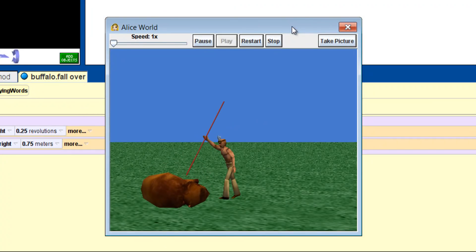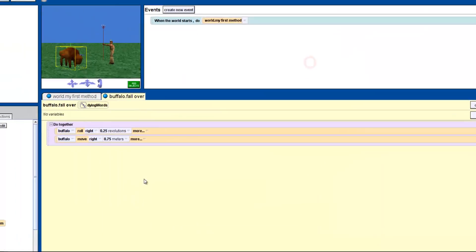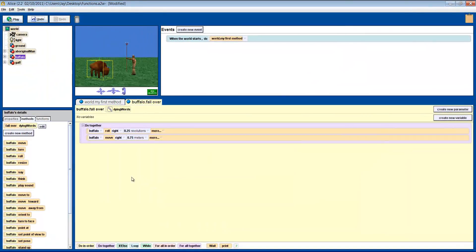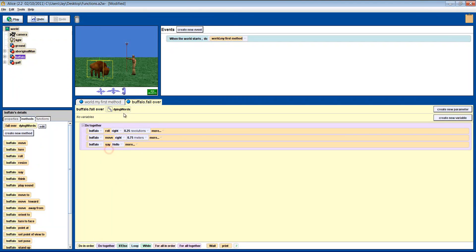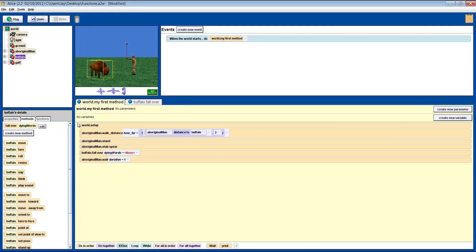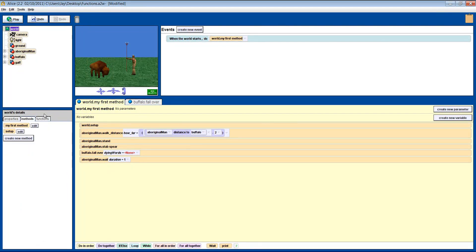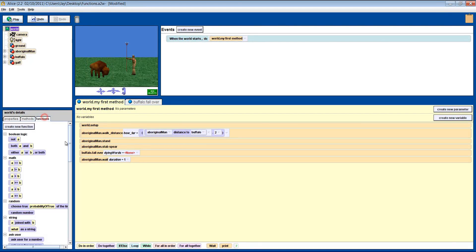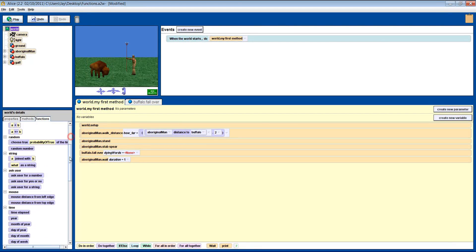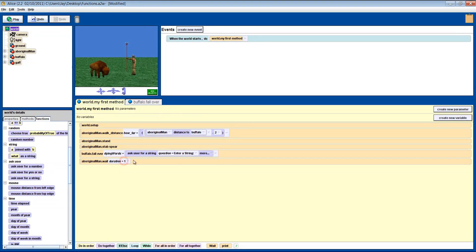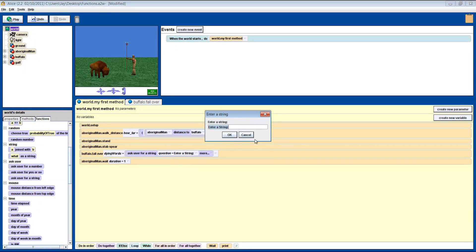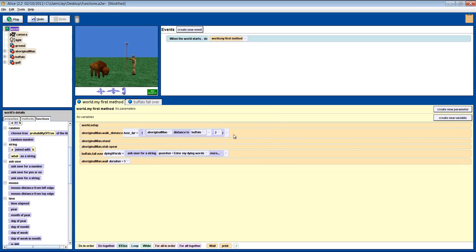Now we want the buffalo to say his dying words. So we pick the buffalo say method, and drag in our parameter. That's it. The method is done. Look in the world functions, and in there you'll find the askUserForAString function. Drag that into our method, and enter a direction to prompt the user to do something. We'll ask them to enter my dying words. There you go. You are finished. Watch what happens now.